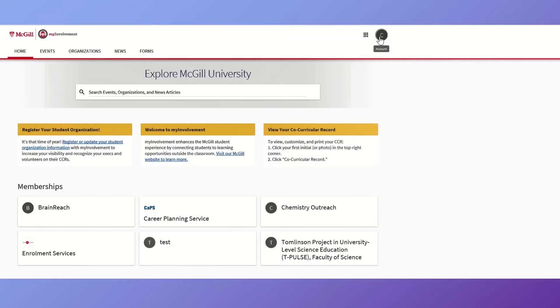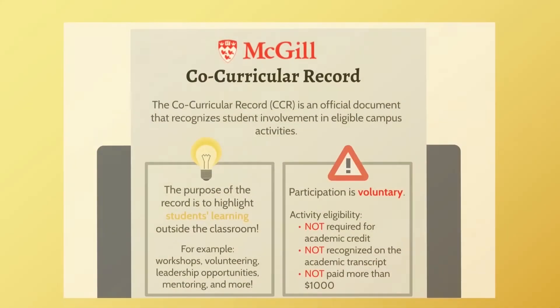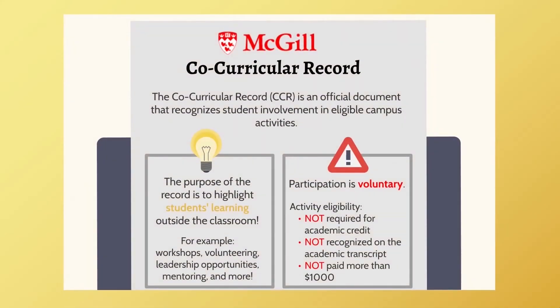If you're enrolled in a co-curricular path, such as Skills21 or the Emerging Leaders series, you can view your progress by clicking on the Paths button from your personal menu.